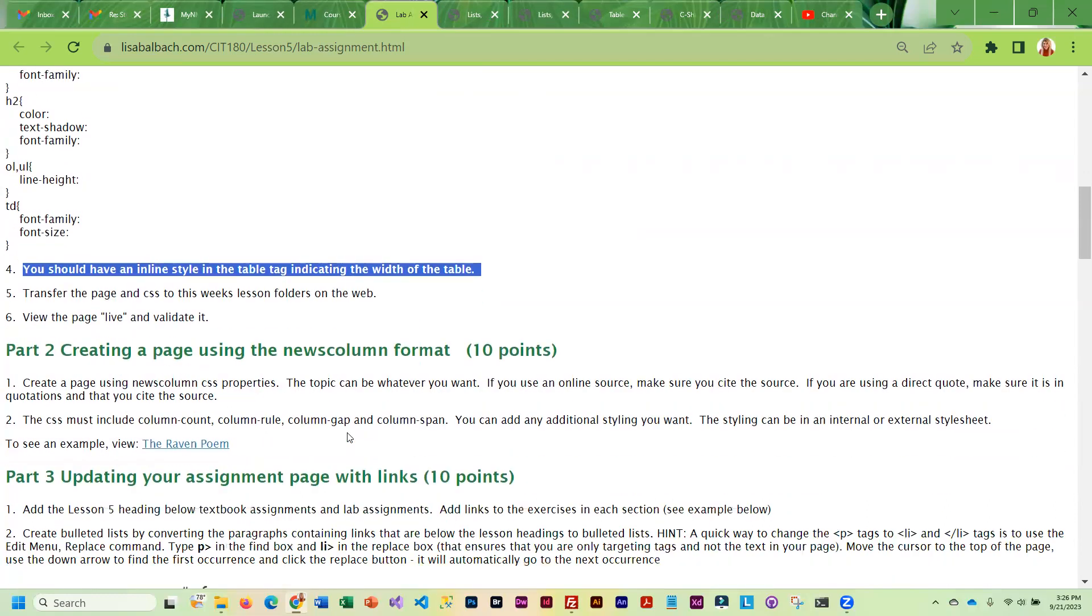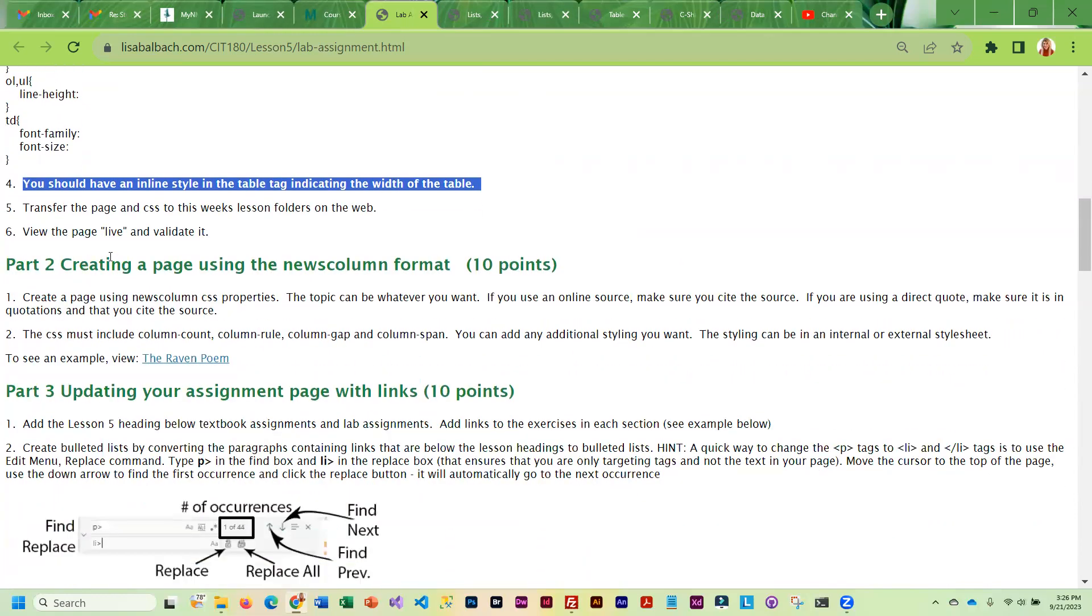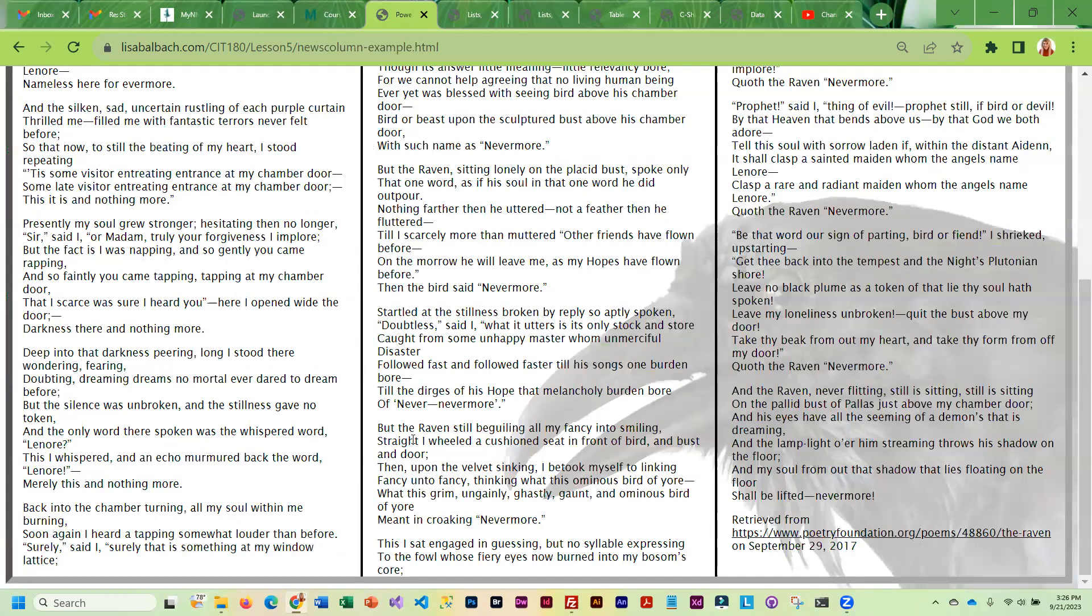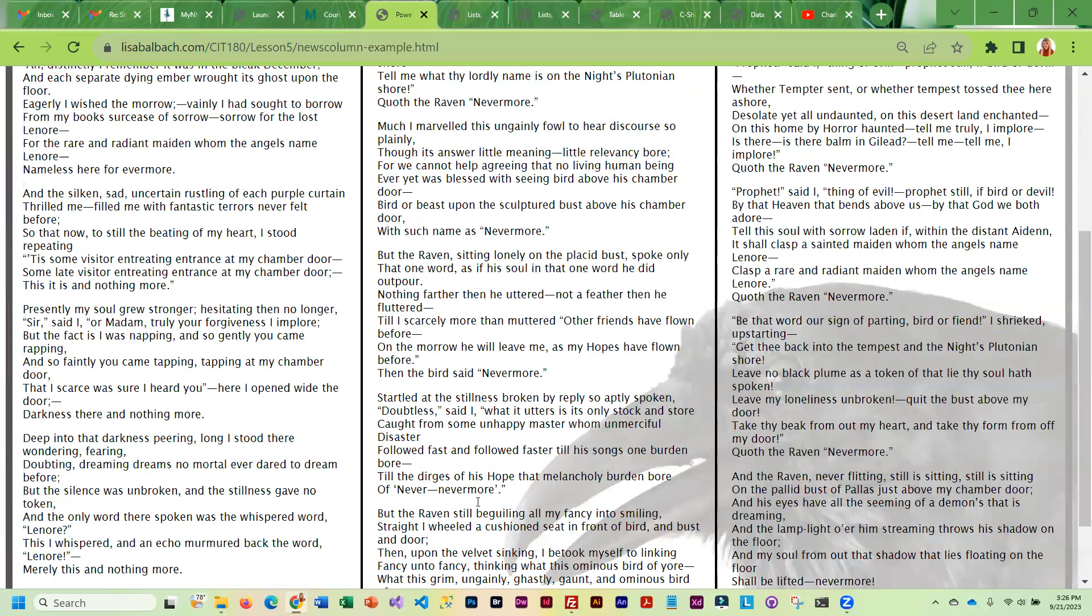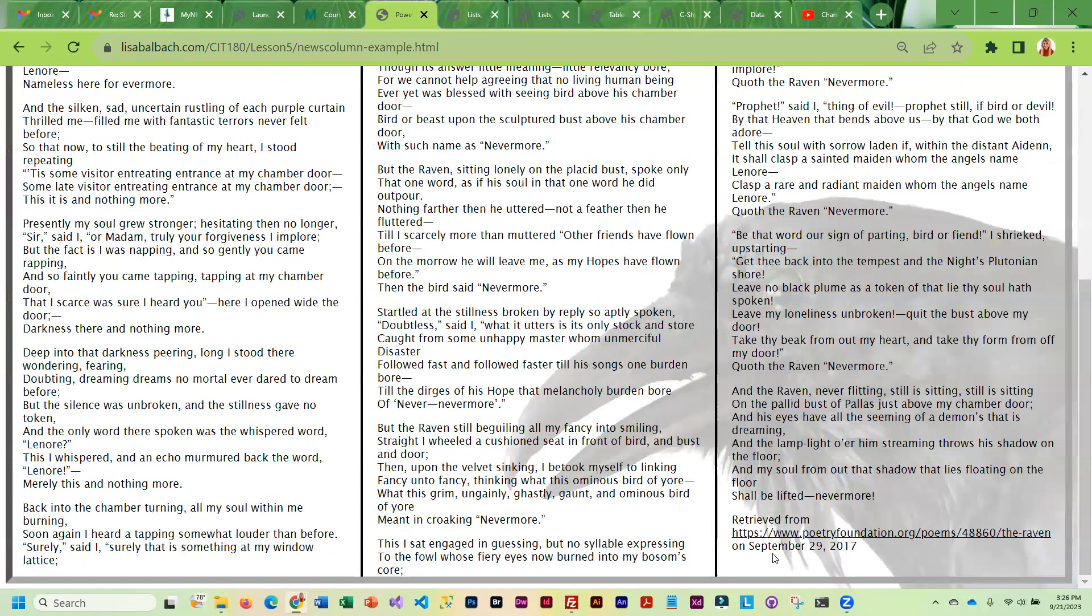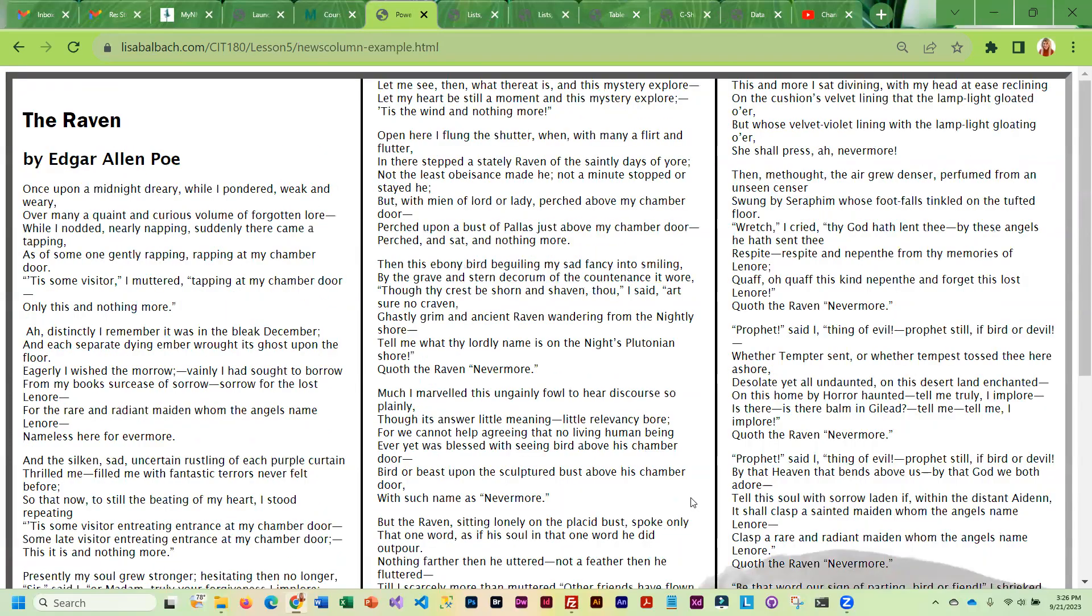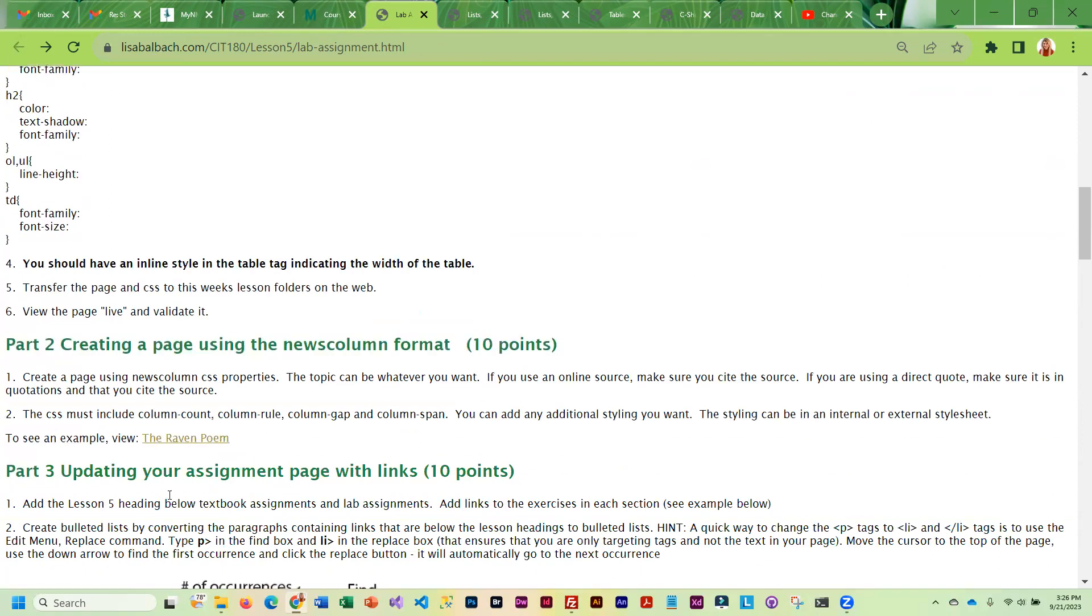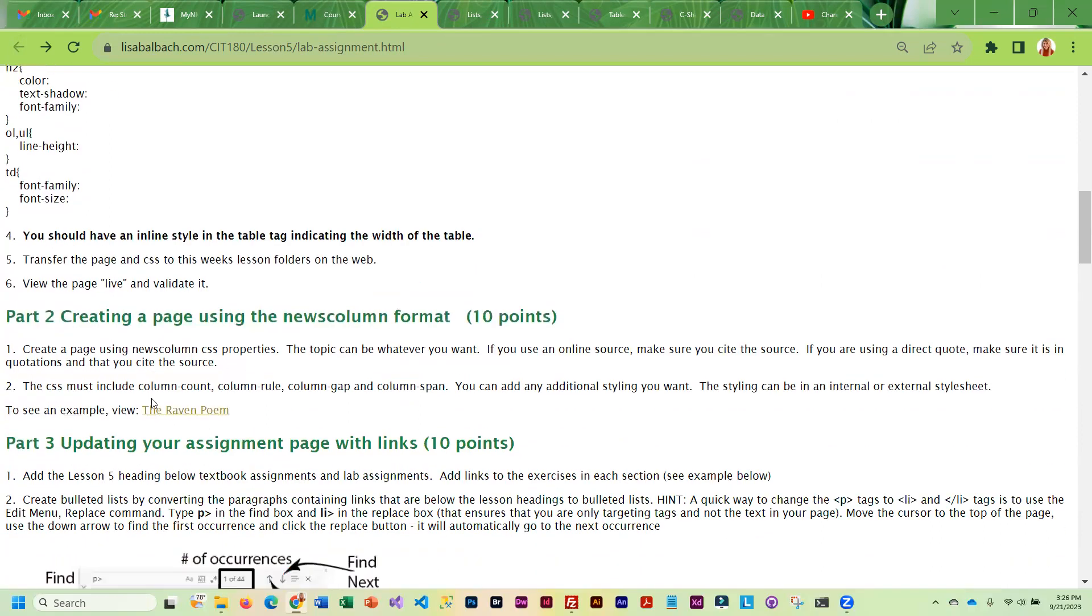Once you're done with that, you are going to create a news column page. And you can see I did an example with a poem. And so what I've done is I've cited it. So it does not have to be original work as long as you cite it. So this is pretty straightforward. And you can do the news column on anything you want.